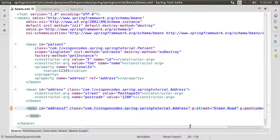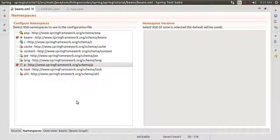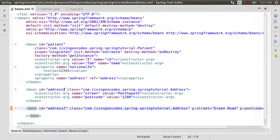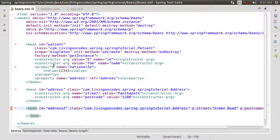Otherwise, we can define this property by adding a bold namespace. In Spring, it has support in Spring. Thank you everyone. Happy living in codes.